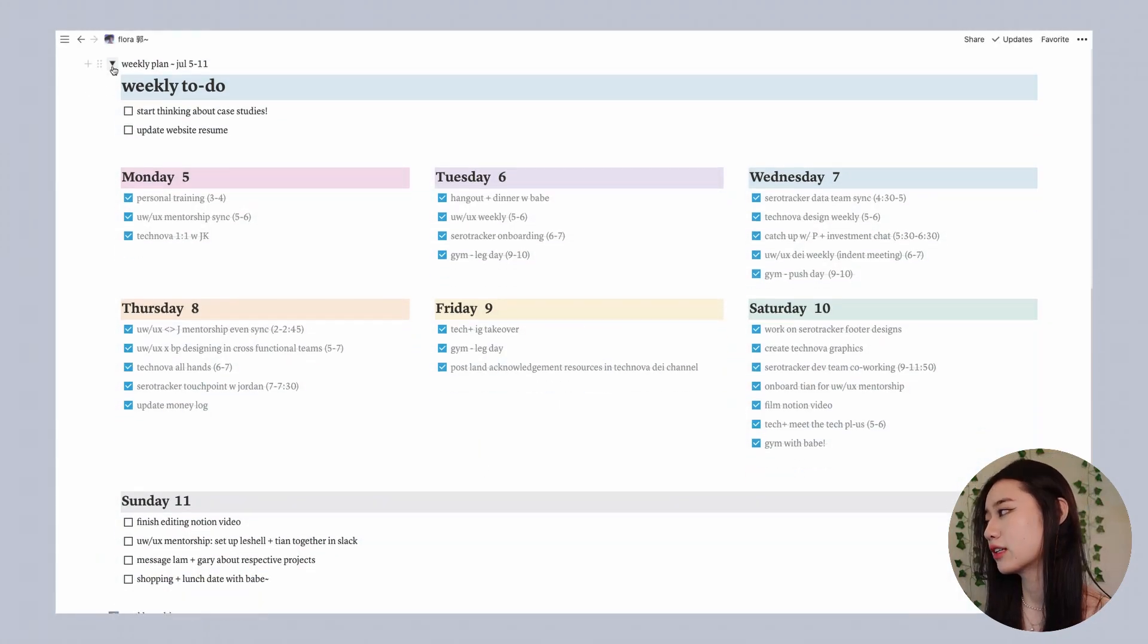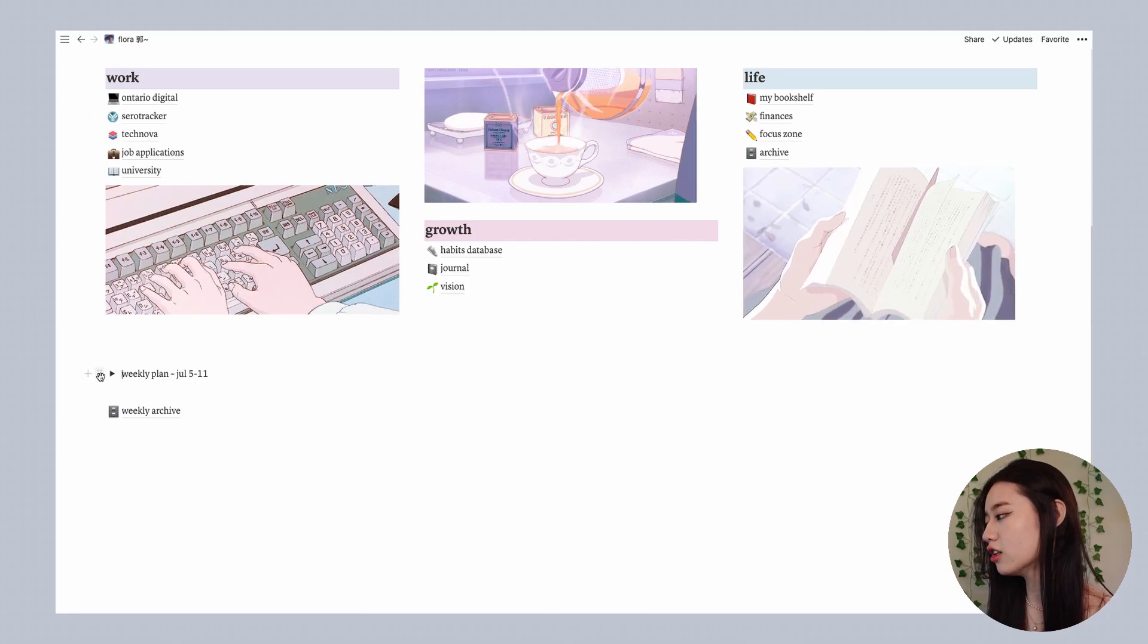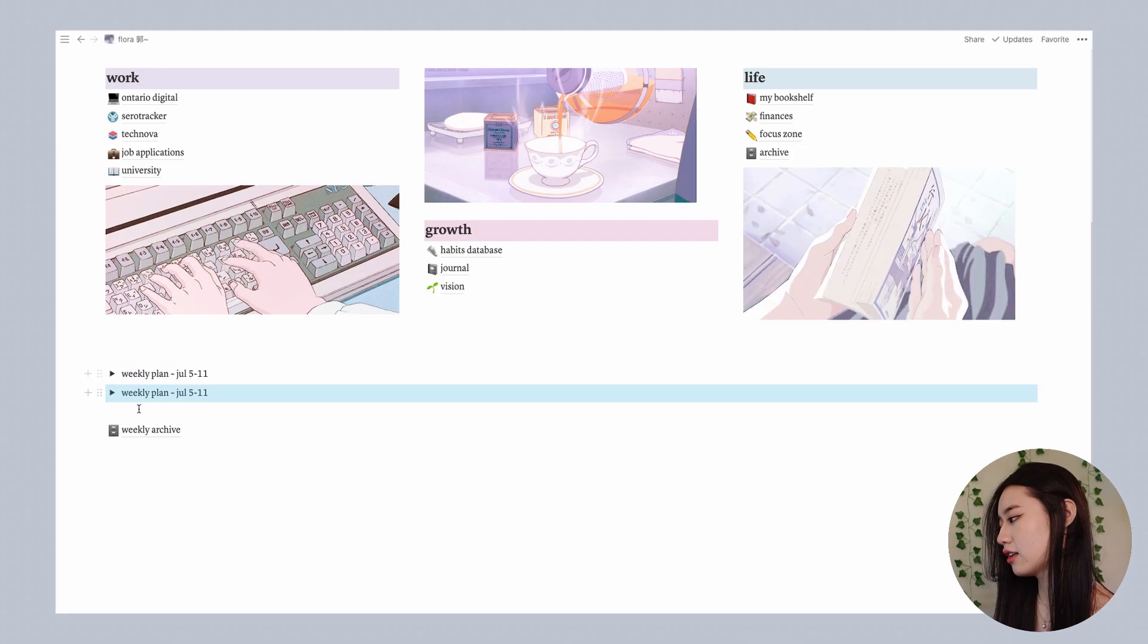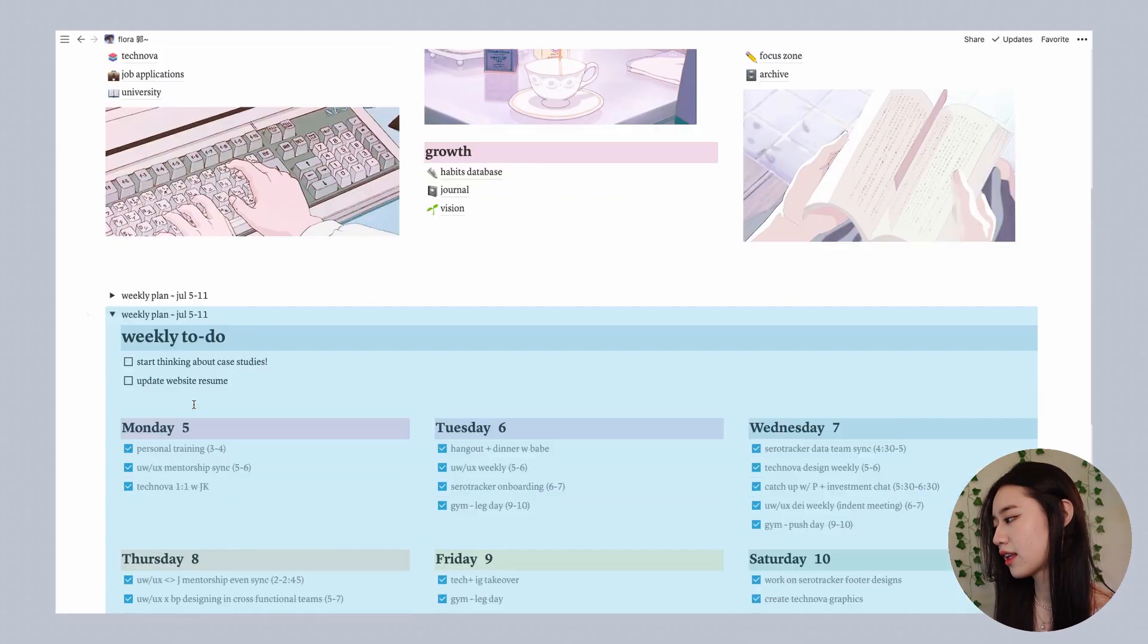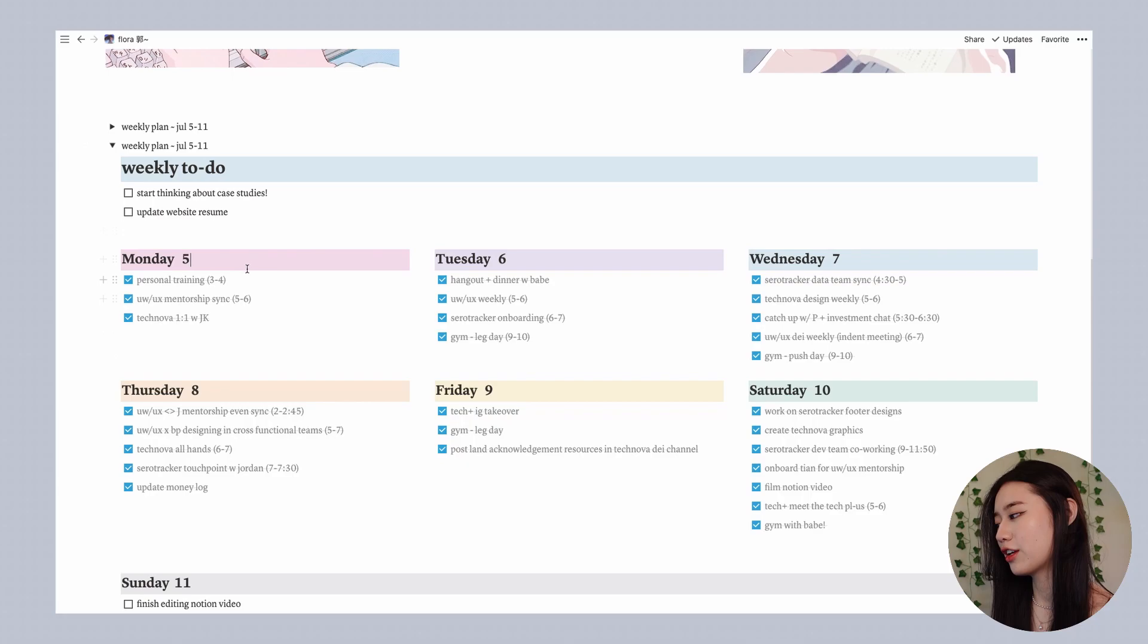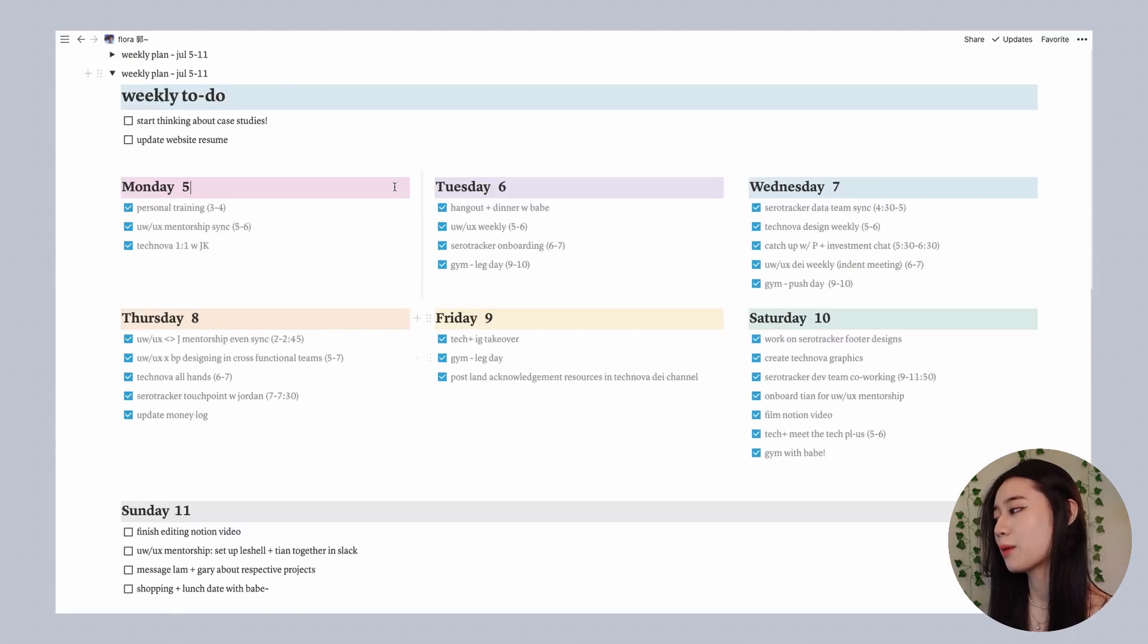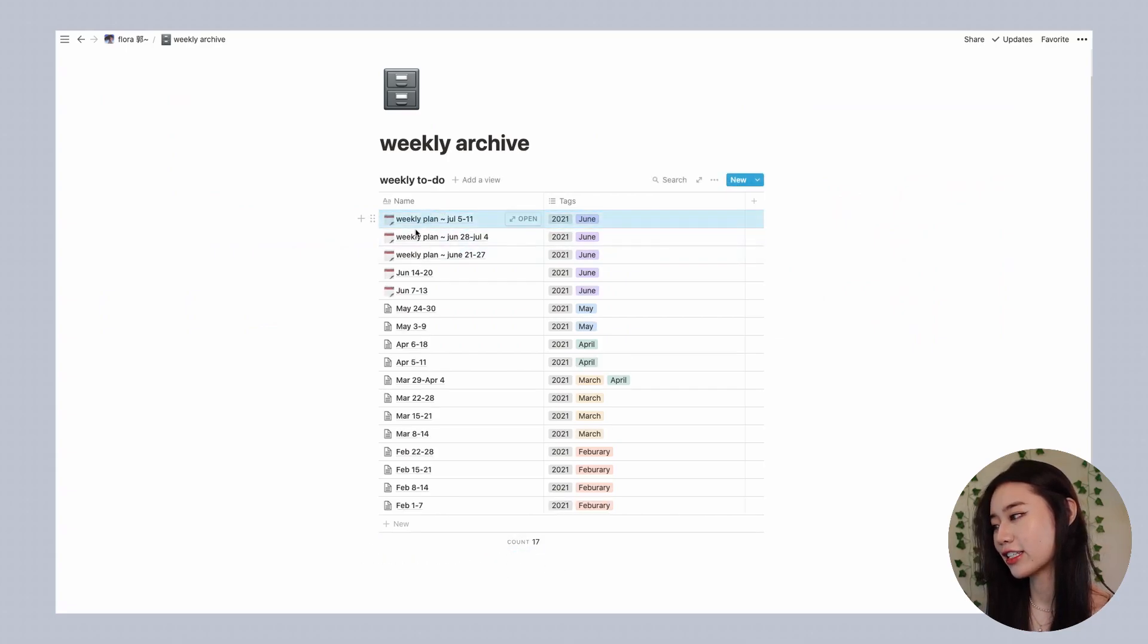When the week is over I simply close the toggle, I select it by clicking on it and then I use command C and command V to copy and paste. Simply change all the dates to the correct ones and then update my to-dos. Once I'm done with this week I'm going to pop it into my weekly archive and then I just drag it into my table.